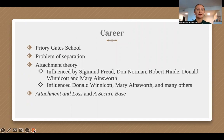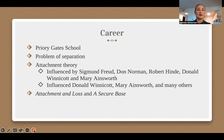Bowlby's first experience working with children was at Priory Gates School, where he worked with maladapted and delinquent children. His attachment theory stemmed from his own curiosity surrounding the problem of separation from a primary caregiver, which was heightened due to his work with children who were separated from their primary caregivers during World War II.